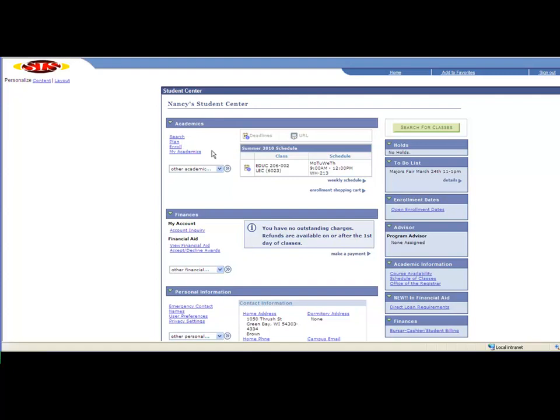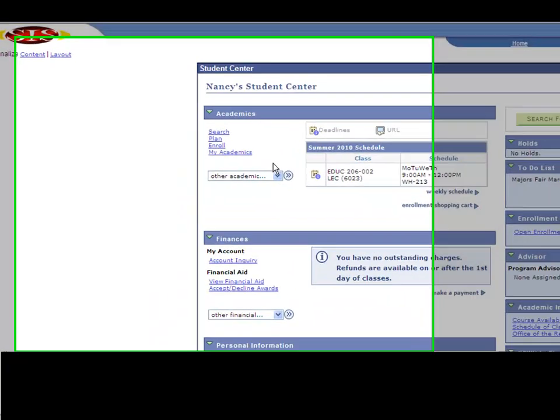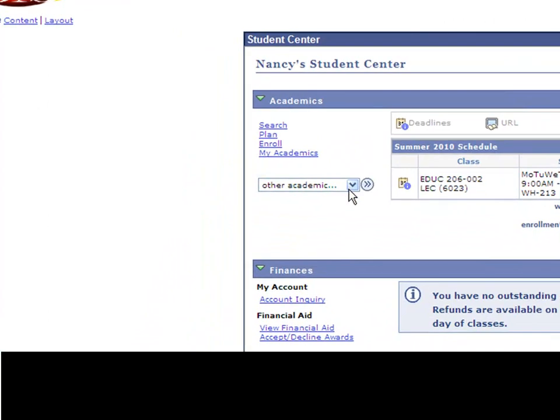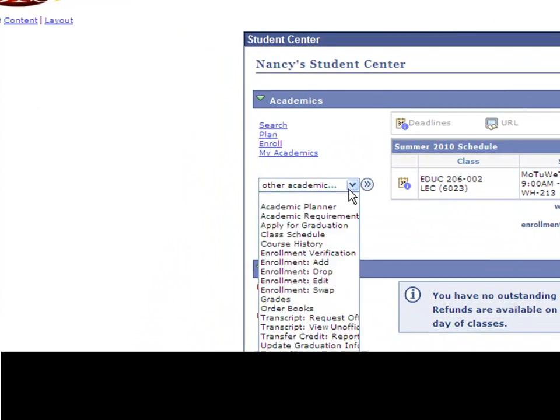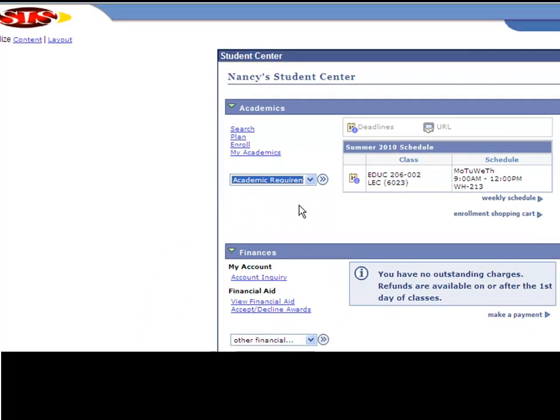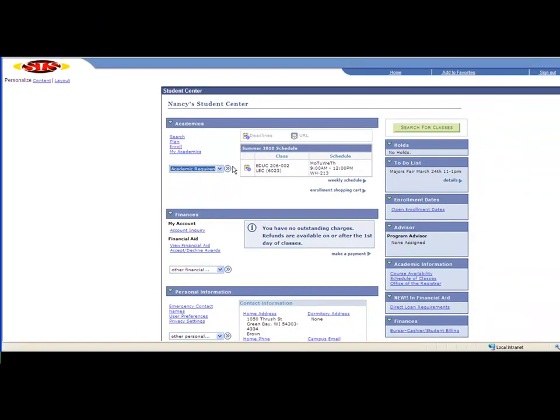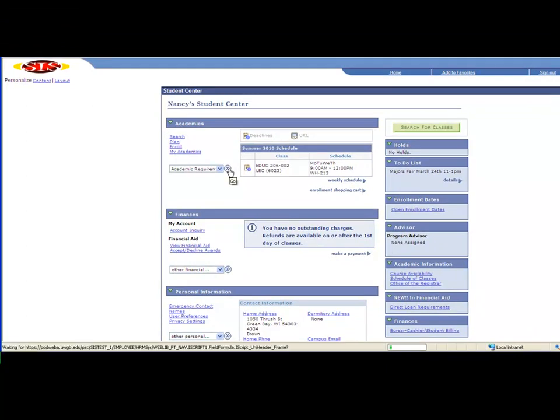As an academic advisor, one of the number one issues that students come in with is they want to know where they are with their general education requirements or their overall degree progress. There's a great tool you can use within your SIS account called Academic Requirement. This will allow you to track your courses you've taken and what you still need.